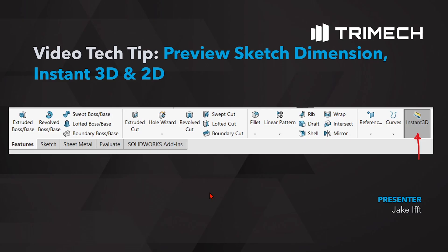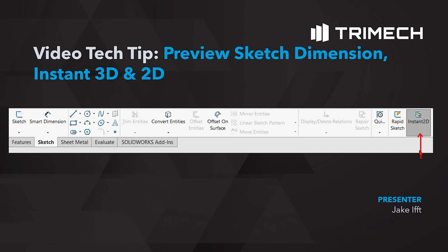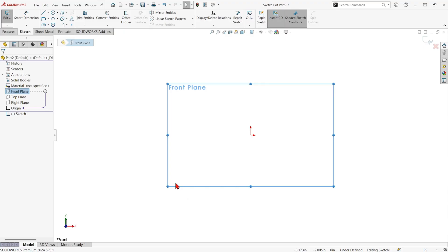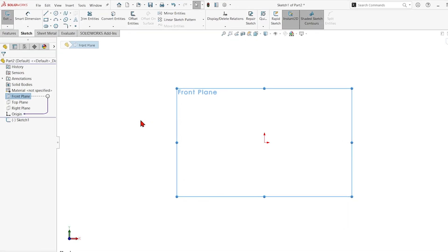We'll also go over some old editions. We'll go over instant 3D on the features tab of the command manager, what that does, and on the sketch tab of the command manager what instant 2D does when it's turned on and how it can help you dimension a little bit faster. Let's get into the software.